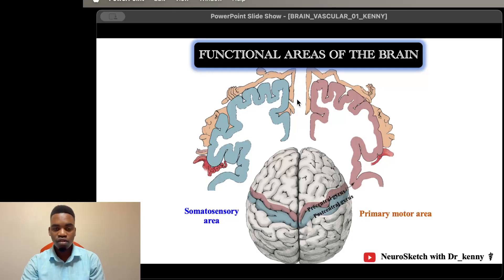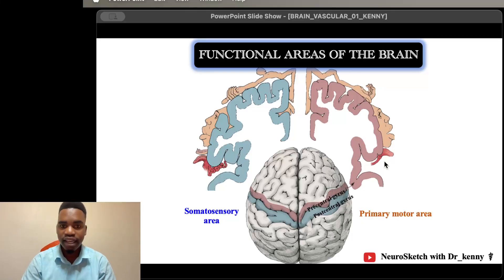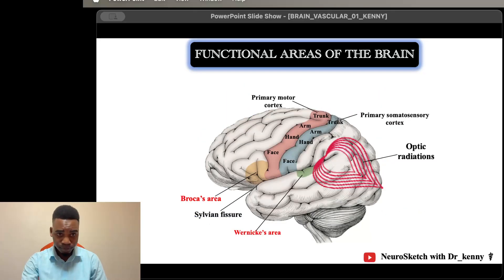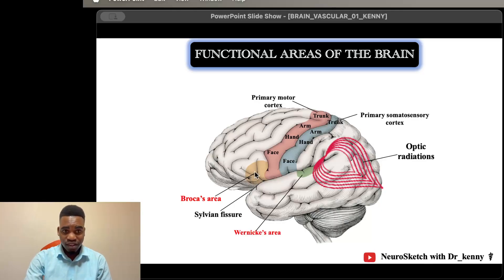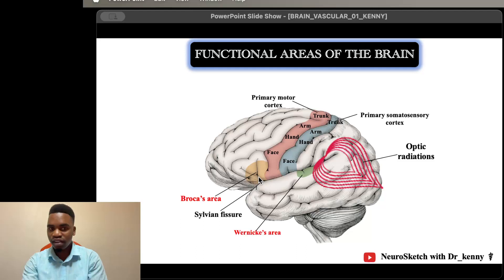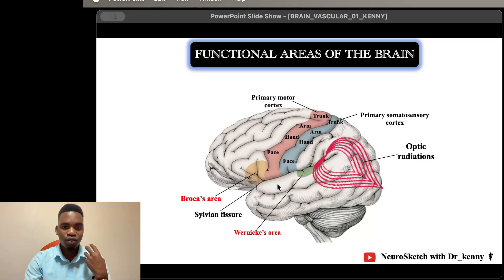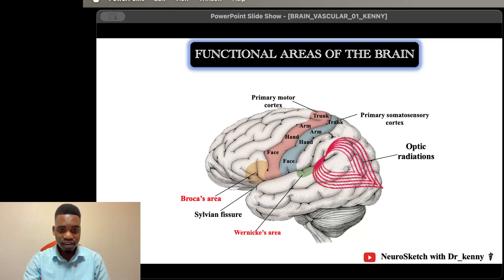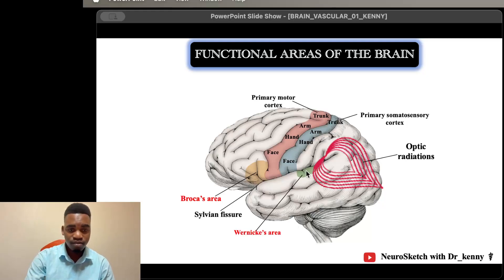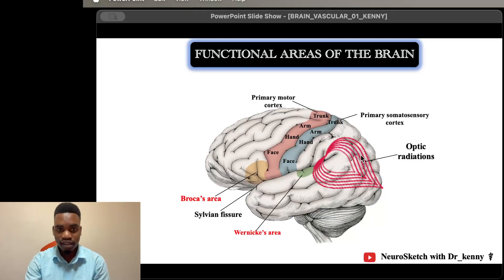Remember that the face is represented more laterally, and as you move toward the lower parts of the body you move toward the medial side of these cortices. Broca's area is found in the frontal lobe — disruption there can cause Broca's aphasia. We also have Wernicke's area, which is associated with comprehension, and disruption of blood supply to that part can cause Wernicke's aphasia.